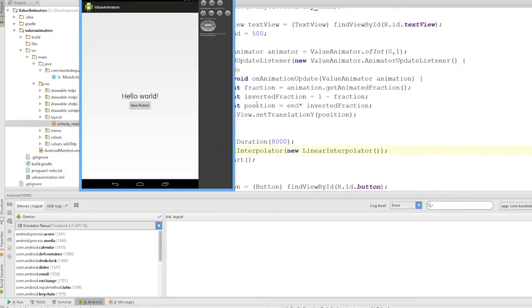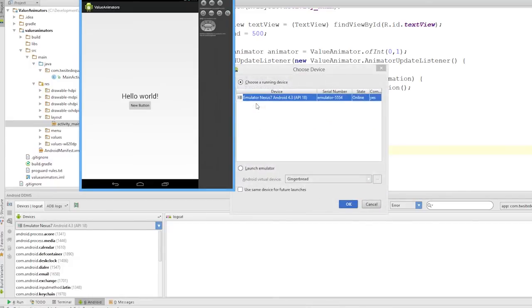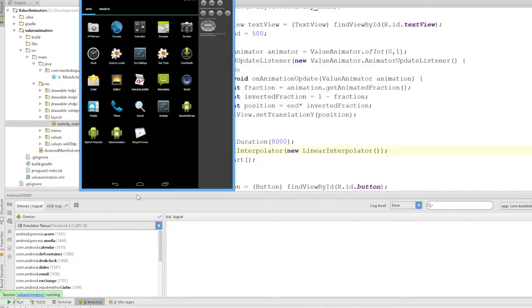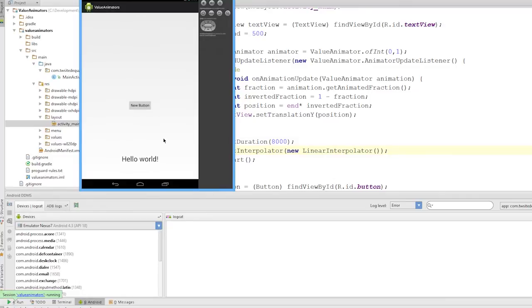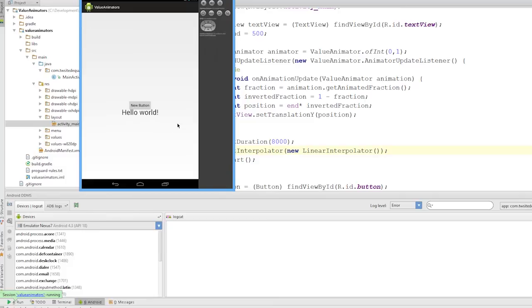But you can customize the time interpolator and do some maths inside of it to figure out your own rate of change. So you can actually use your own formulas and things. So as you can see now we're just animating the view around the screen. Voila.